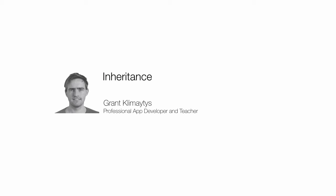Inheritance in Swift. Previously, we've looked at classes and objects.